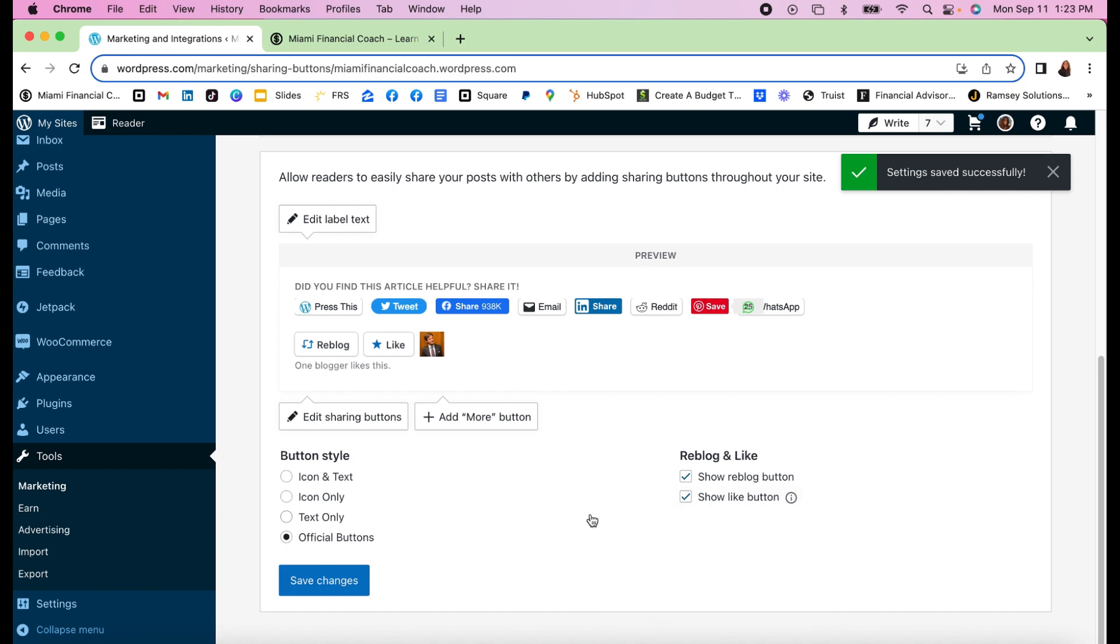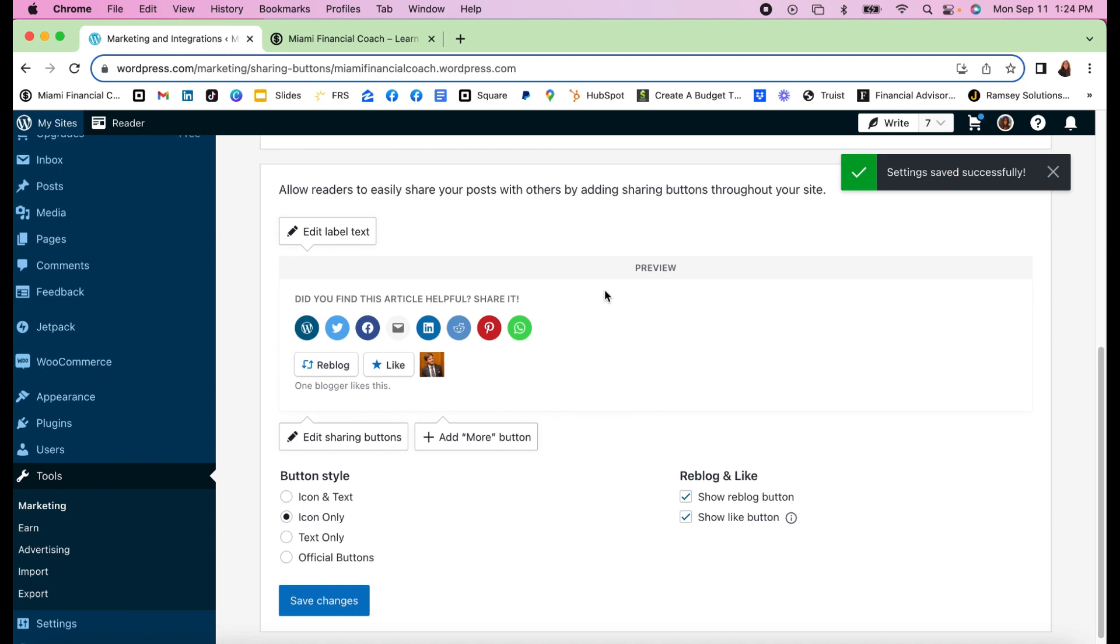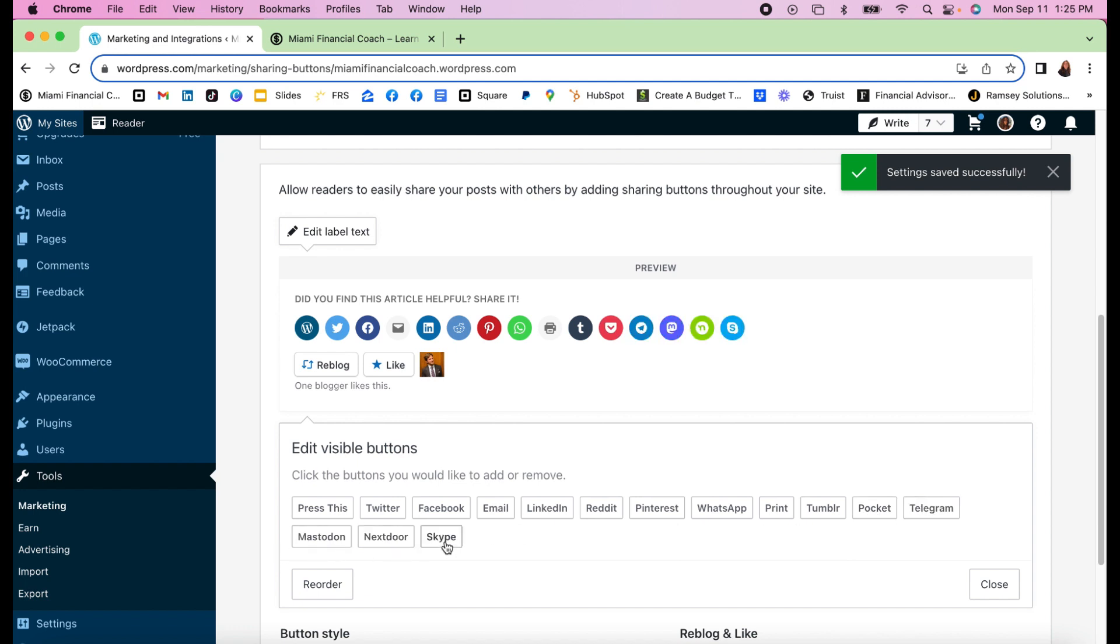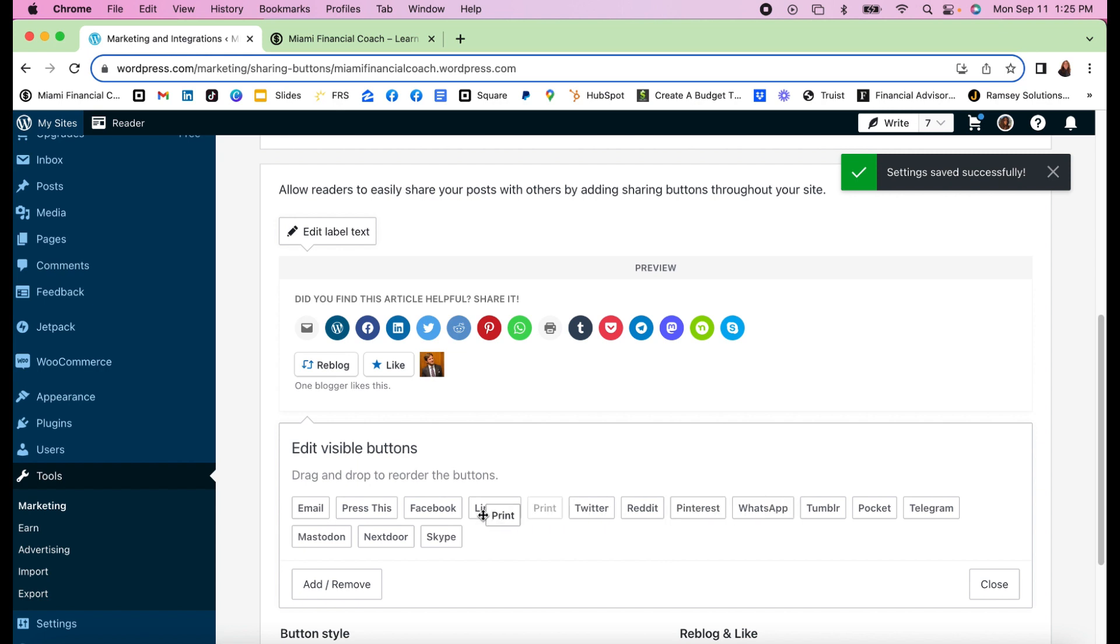I have already chosen my icons. If I want to edit the sharing buttons, I come here and currently this is what I have: Press This goes to WordPress, Twitter, Facebook, Email, LinkedIn, Reddit, Pinterest, and WhatsApp. If I want people to be able to print it, add print, Tumblr, Pocket, Telegram, Mastodon, Nextdoor, and Skype. I can also reorder them. I can bring the email to the front, put Twitter here a little bit later, LinkedIn, Reddit, Pinterest, WhatsApp, I can do print here, remove Skype, Nextdoor, Mastodon, Telegram, Pocket, Tumblr.